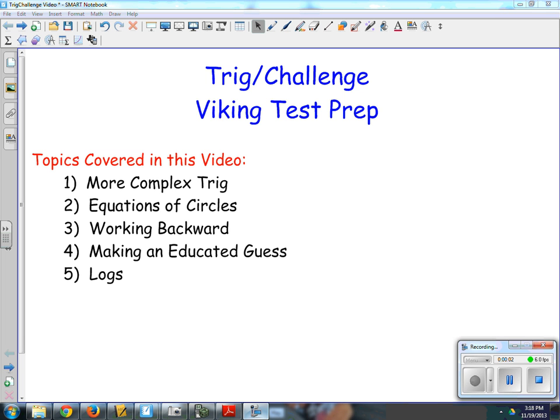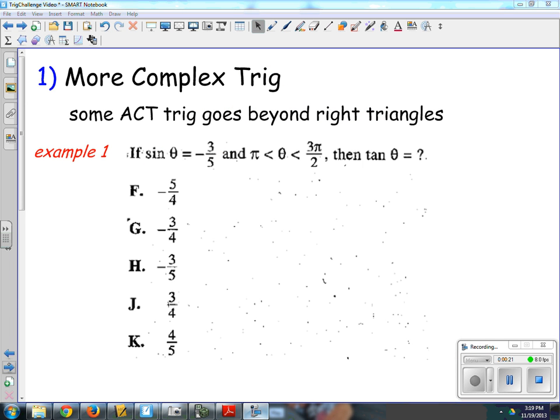Here's the fourth video we're going to look at. This one covers five topics that you typically see in trig or more challenging trig questions. One of the biggest tips I can give you for challenge questions is think — that is the number one thing you're going to have to do on the ACT. So let's get started with some more complex trig.